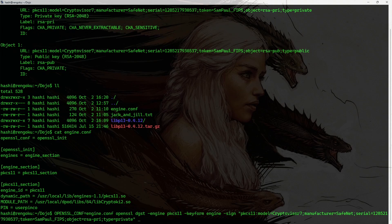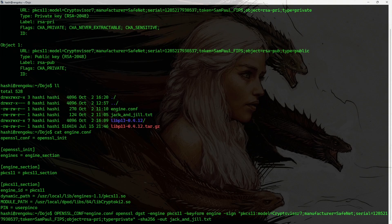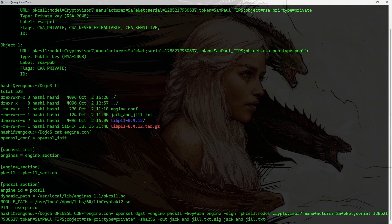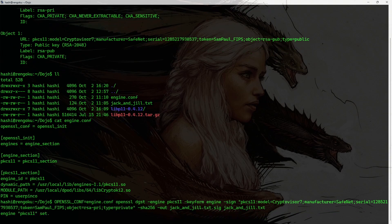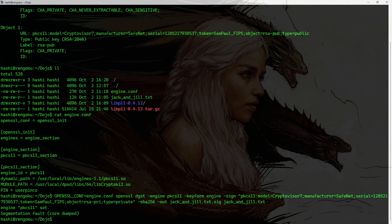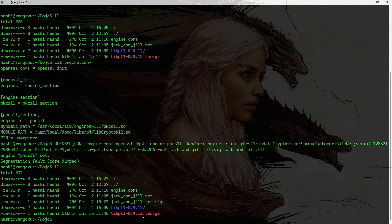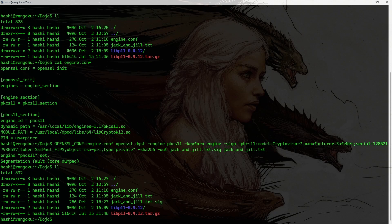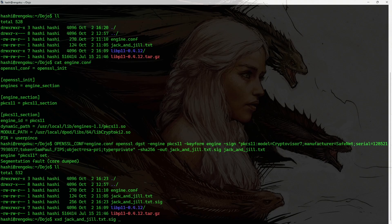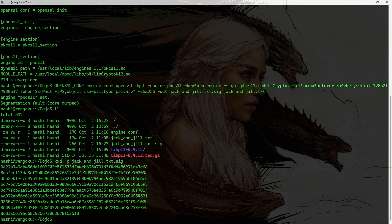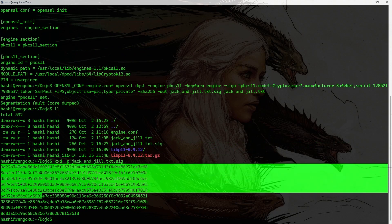So, sha256 is going to be the digest algorithm. I want to output the signature in jackangel.txt.sig. And the file that I want to sign is jackangel.txt. Hit enter. All right. Signing has completed. Well, it shows a segmentation fault here. I'm not really sure why this is happening. It just started happening recently. And I don't know why. However, I do have my file here that contains the signature. If I run the command xxd -p jackangel.sig. Here's a signature in hex.